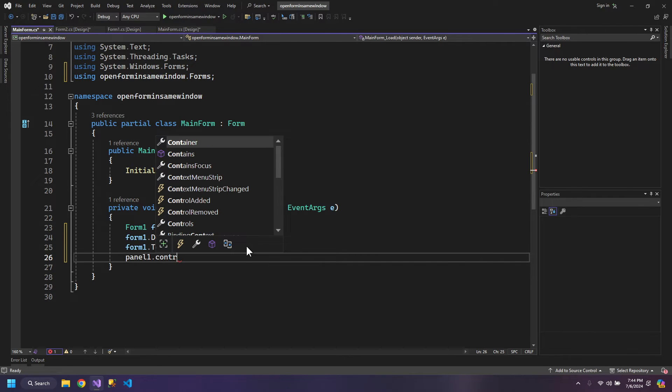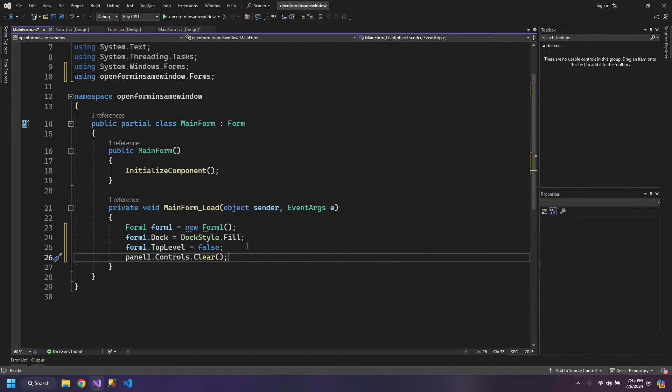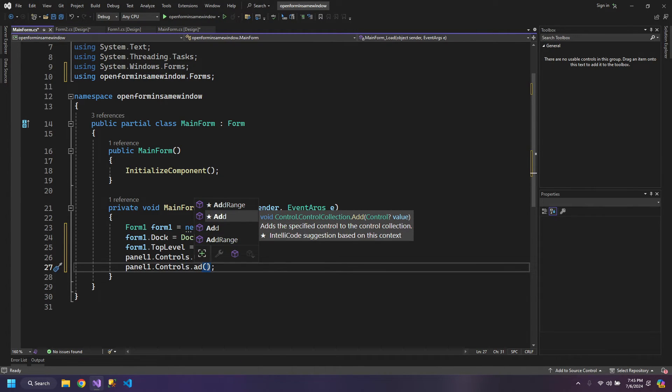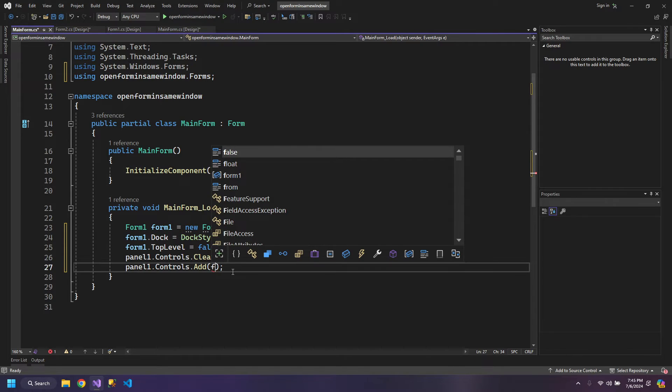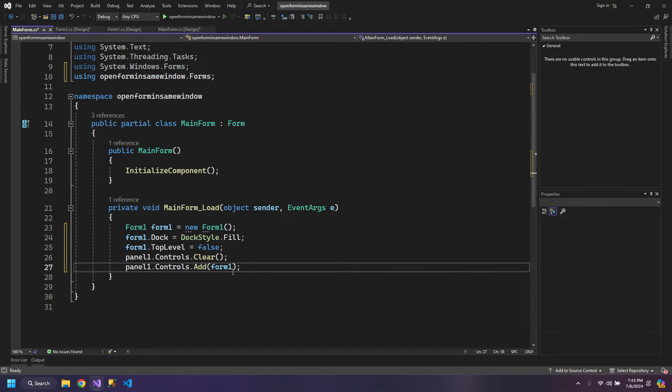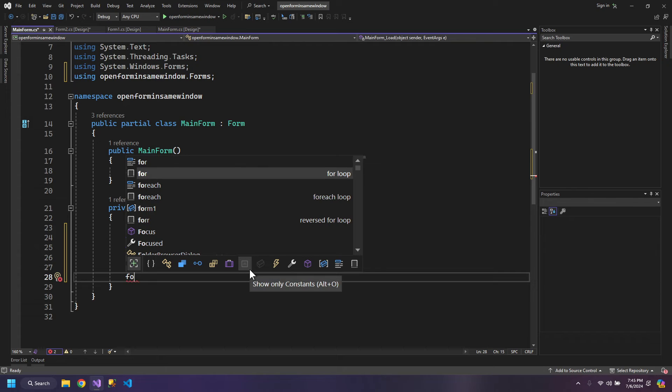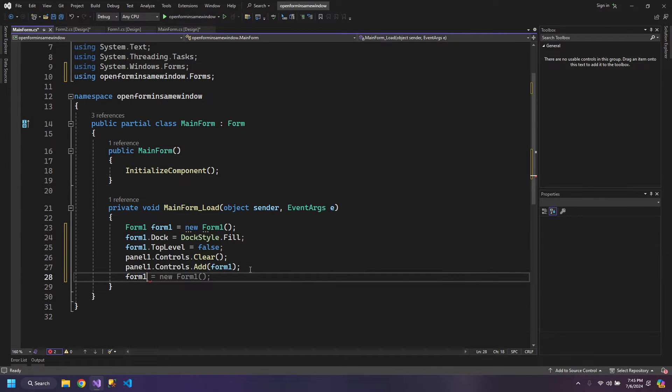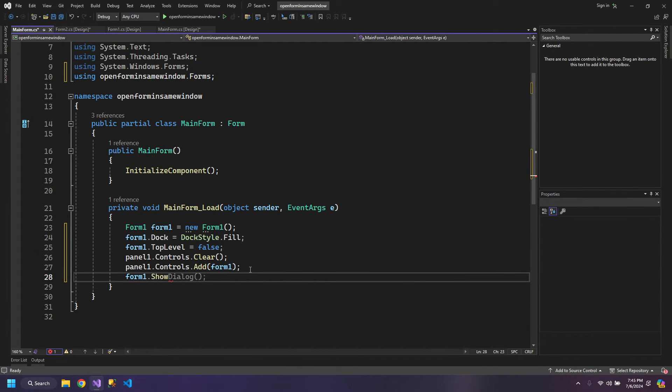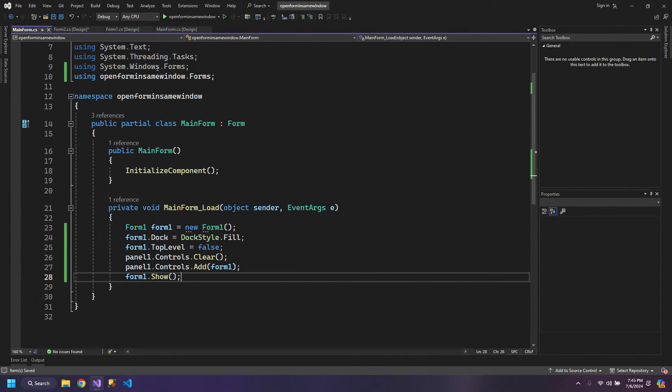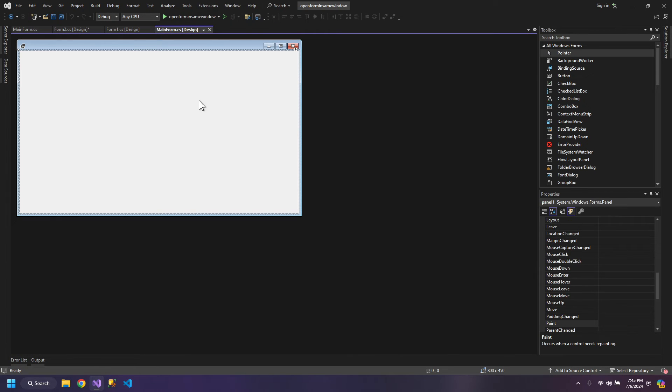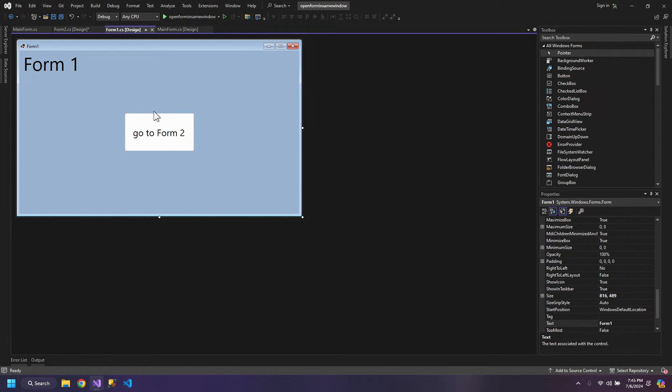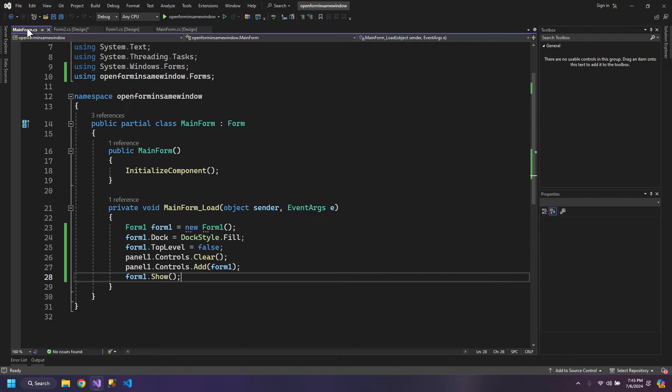This is a requirement so that the form could be added inside a panel. Now our panel.Controls will be cleared, and then we will add the Form1 inside our panel. Then another thing is that we need to use the Show property to actually show Form1. So by doing this, inside this panel of our main window, Form1 will be loaded and this will happen as soon as the window opens.